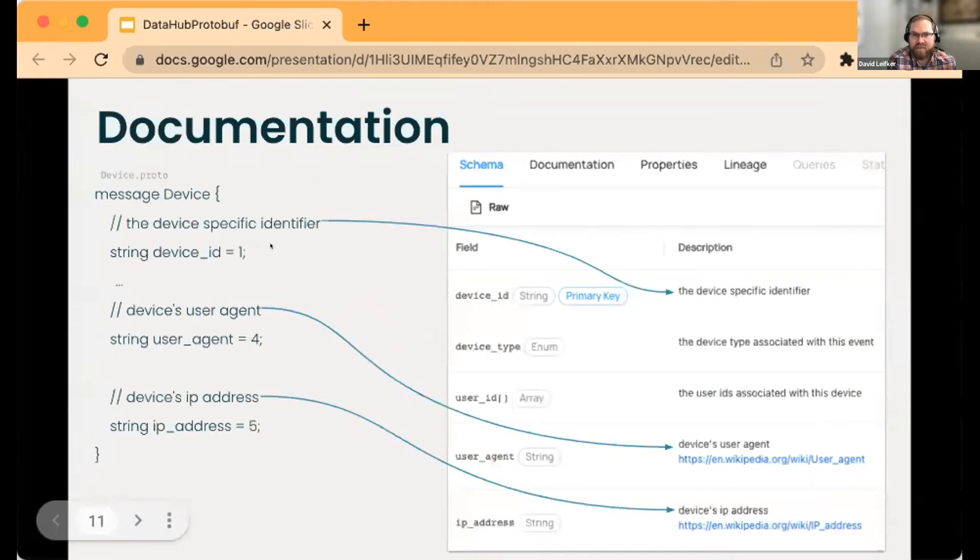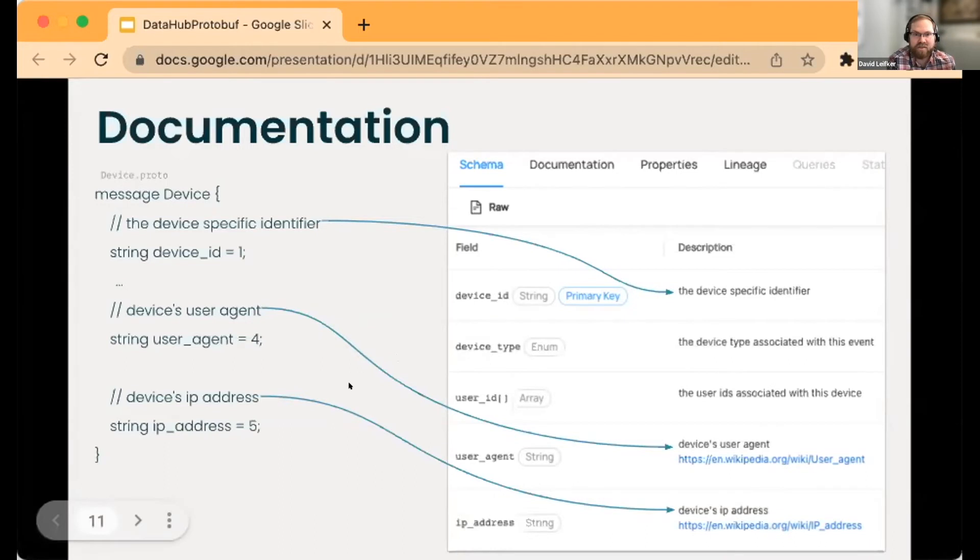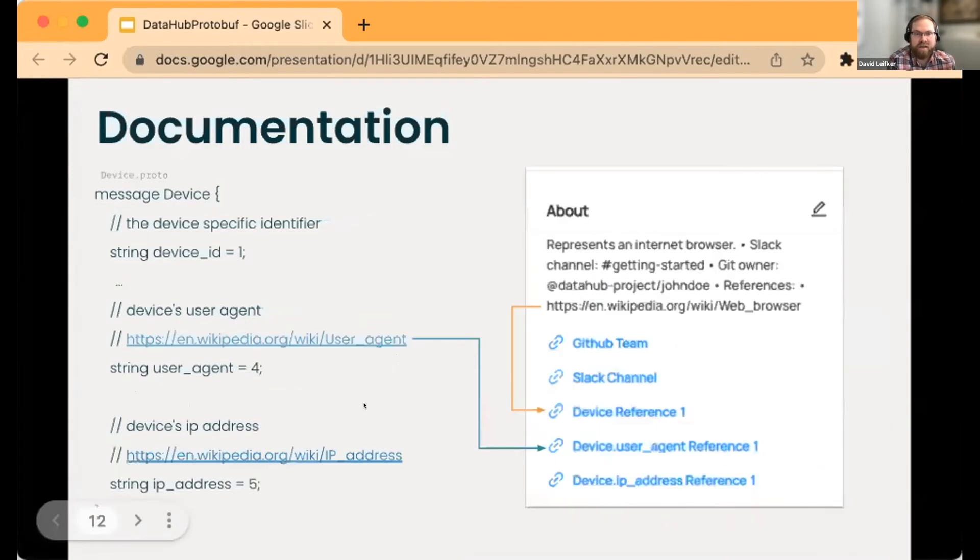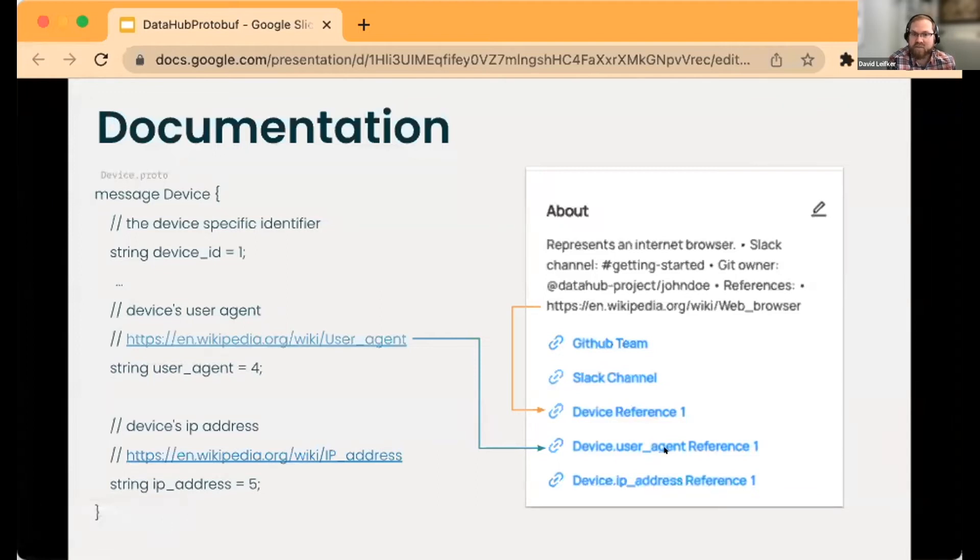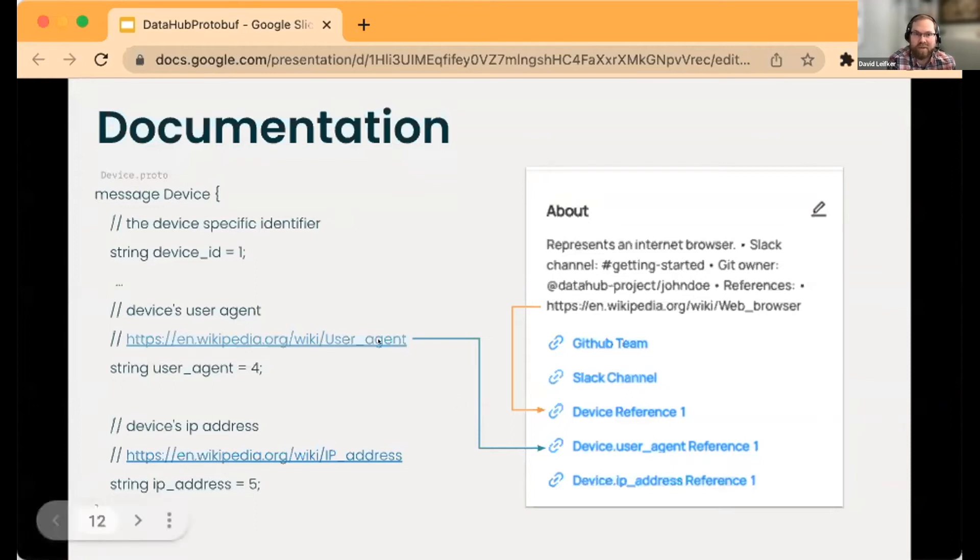Same thing at the field level too—we'll pull out and show them where you might expect. If there is a hyperlink next to a specific field, we'll reference which field we're referring to with those institutional memory.